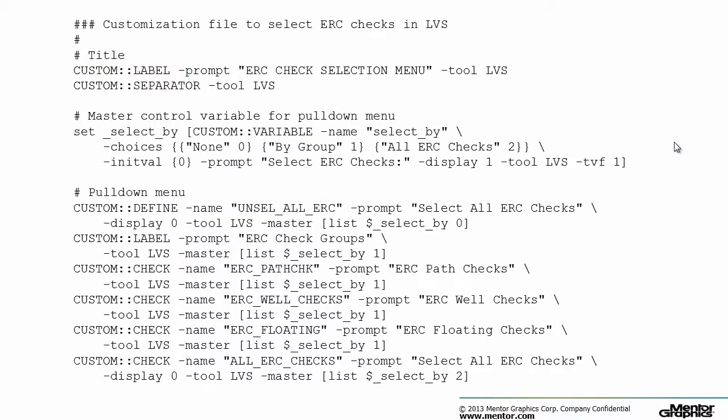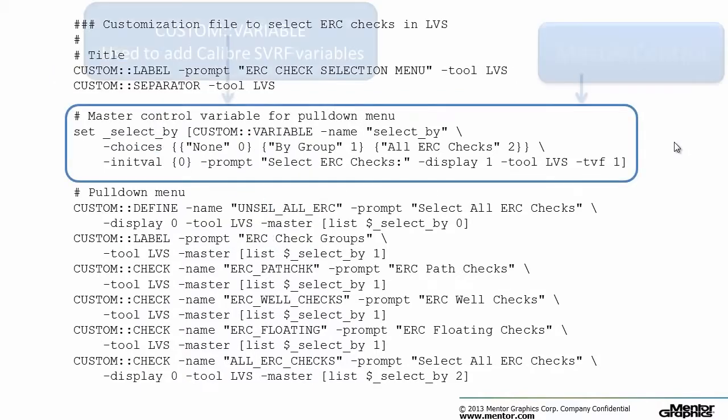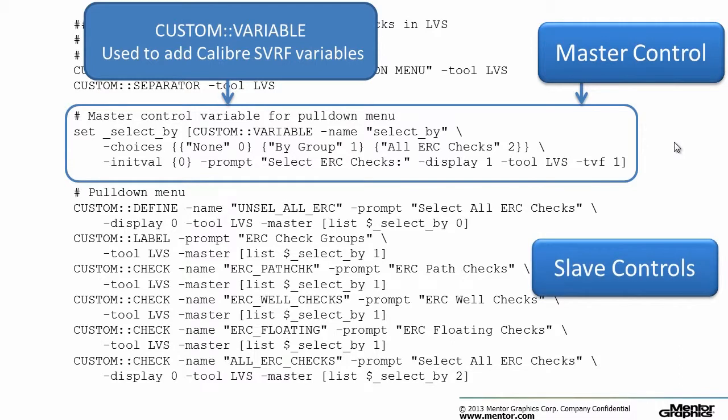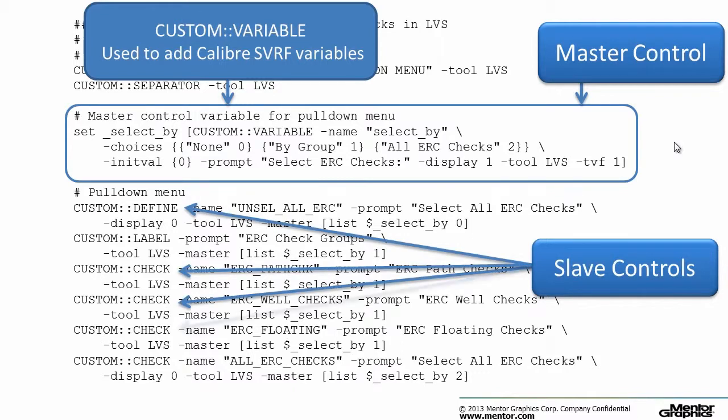The pull down menu is created as a master control variable with the custom variable command using the dash choices option. The choices selected from the pull down are used to activate the following TCL commands in a slave configuration.